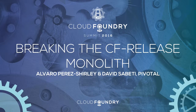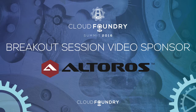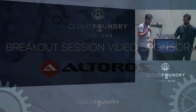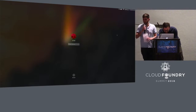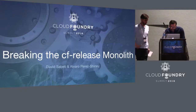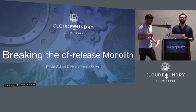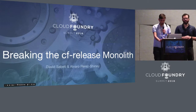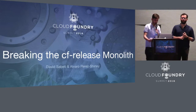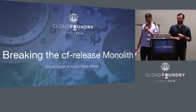Good morning everybody. I'm Alvaro Perez-Shirley, this is Dave Sabeti. We work on the release integration team at Pivotal. We're going to talk to you today about breaking up the CF release monolith.